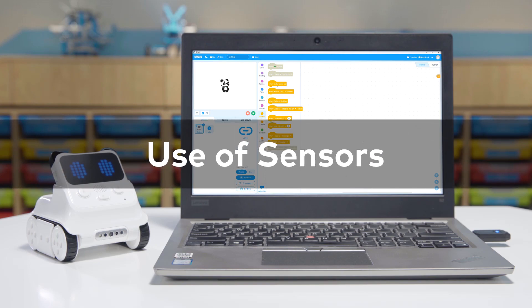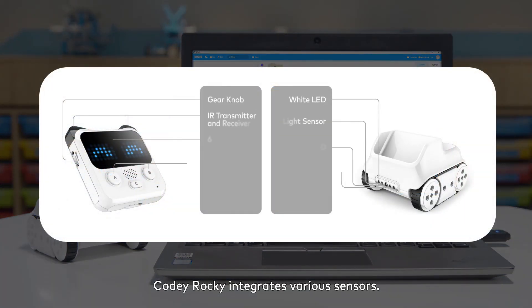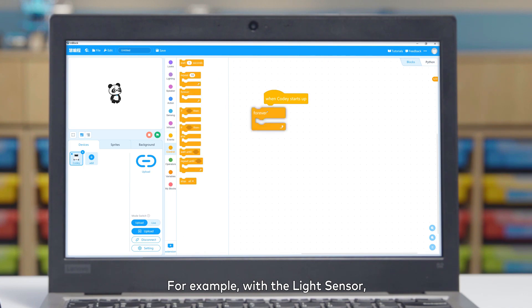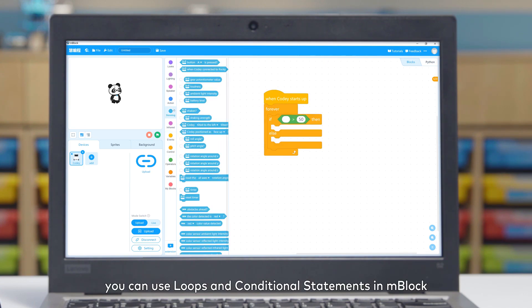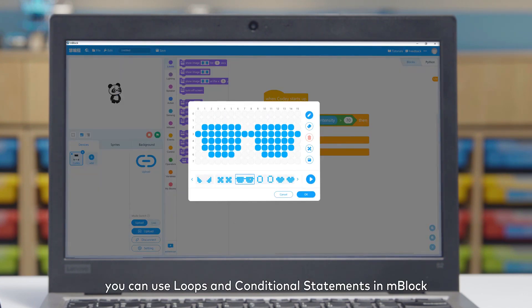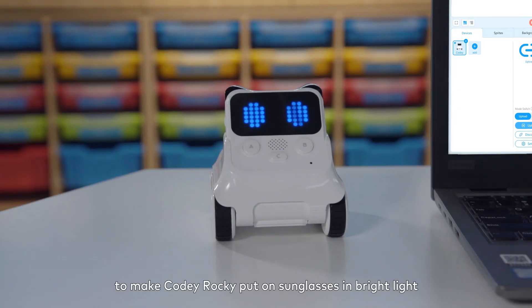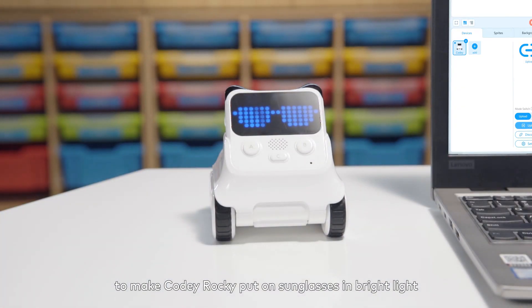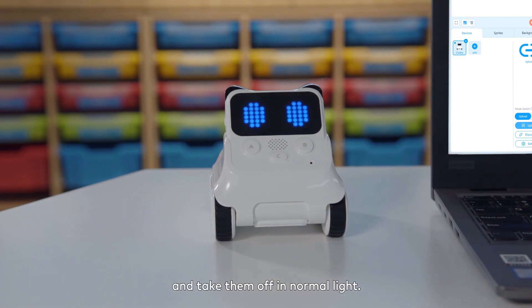Use of sensors: Cody Rocky integrates various sensors. For example, with the light sensor, you can use loops and conditional statements in mBlock to make Cody Rocky put on sunglasses in bright light and take them off in normal light.